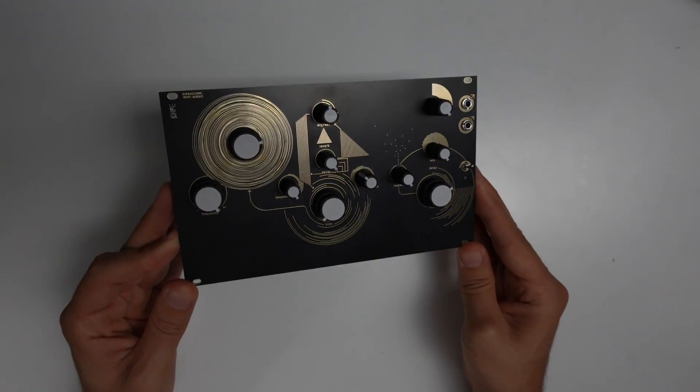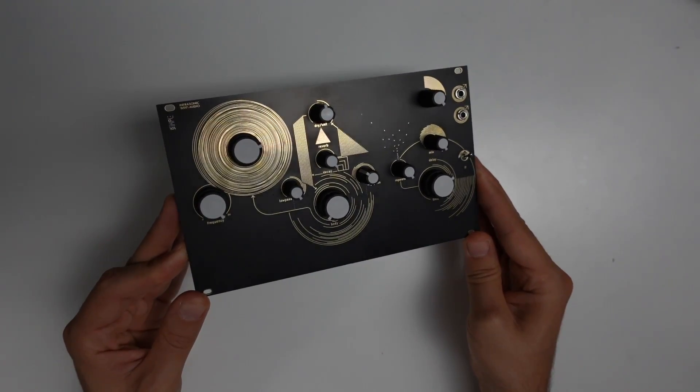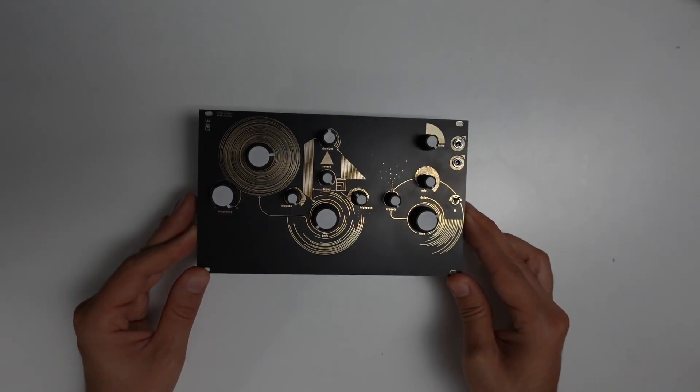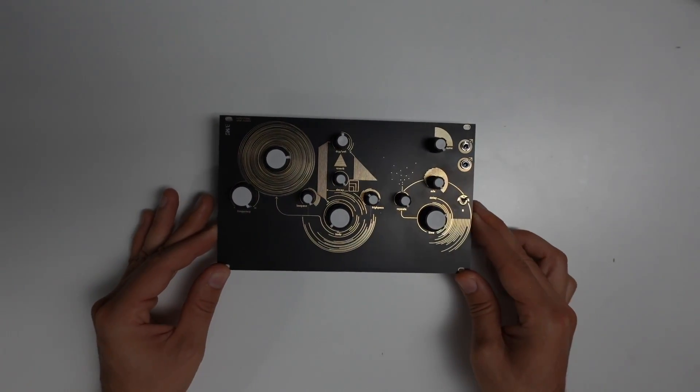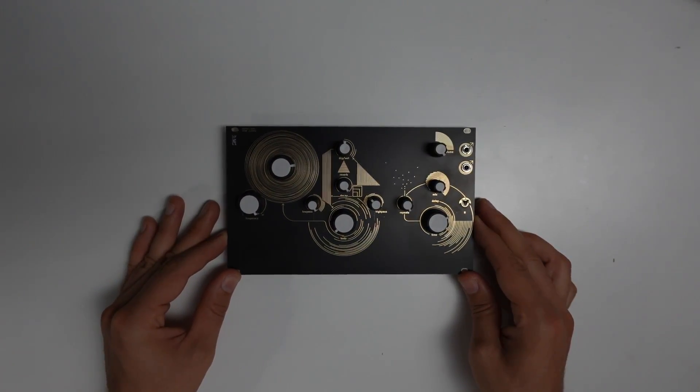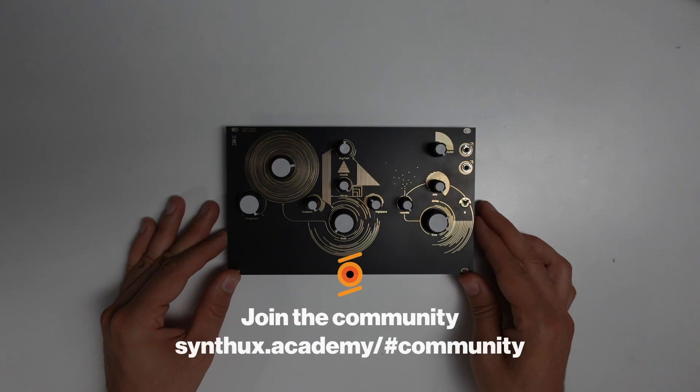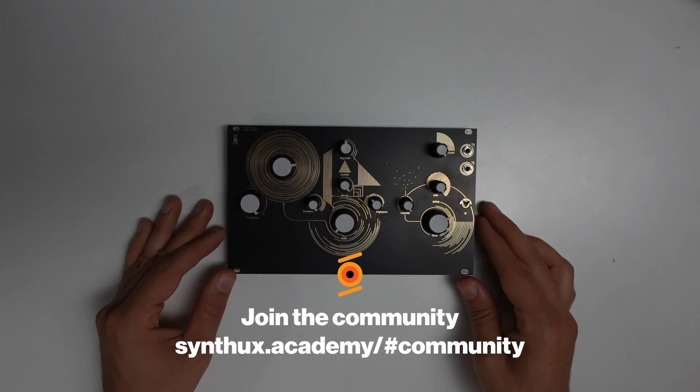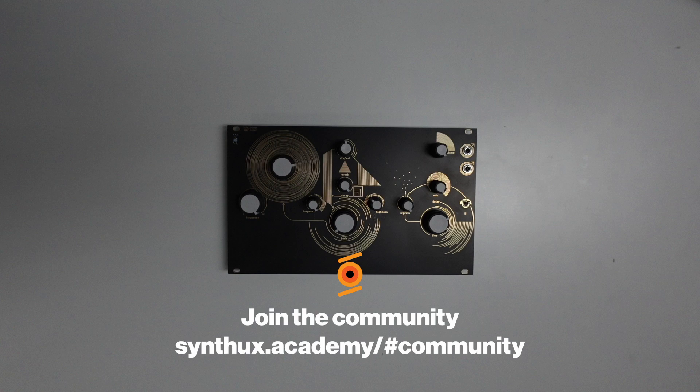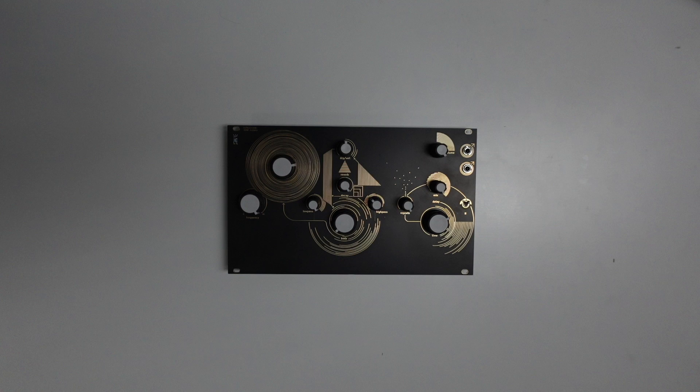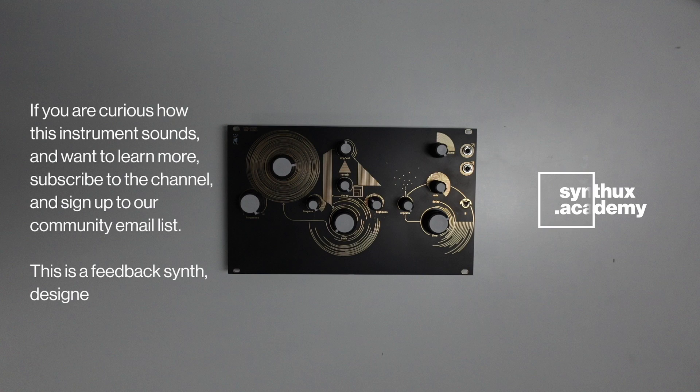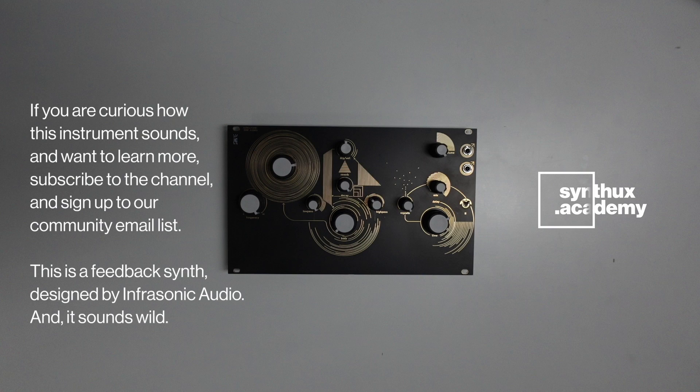You should totally check this out and give it a try yourself. Send us on Discord any designs that you've made because I'm genuinely super curious about what people make with the knowledge that we create here at Synthaxy Academy. Thanks for watching and thanks for JLCPCB for supporting us and sponsoring this video.